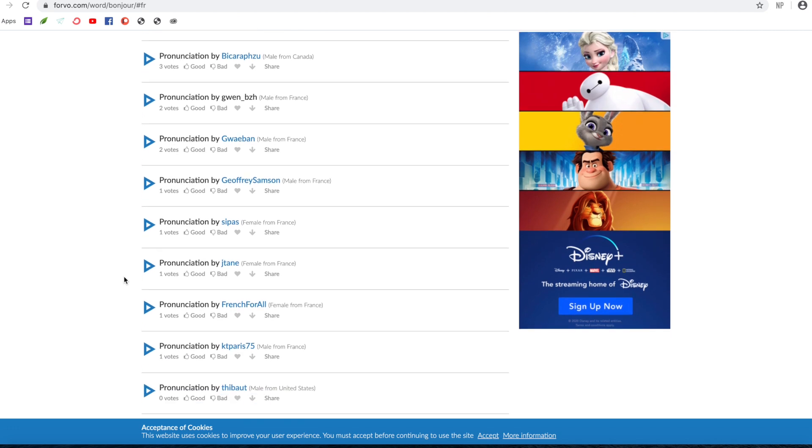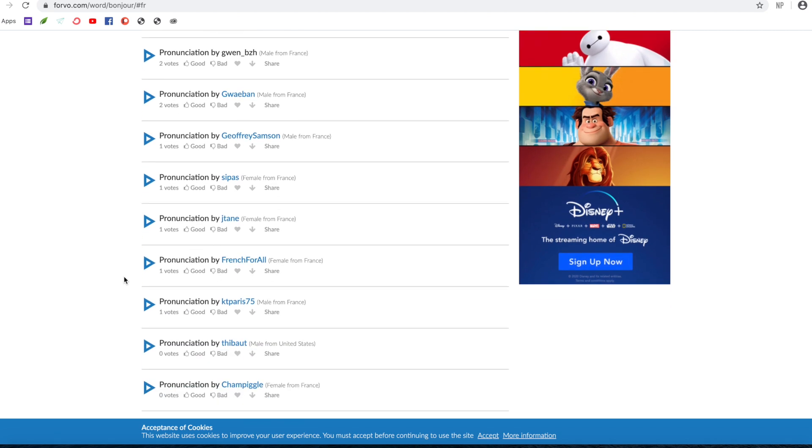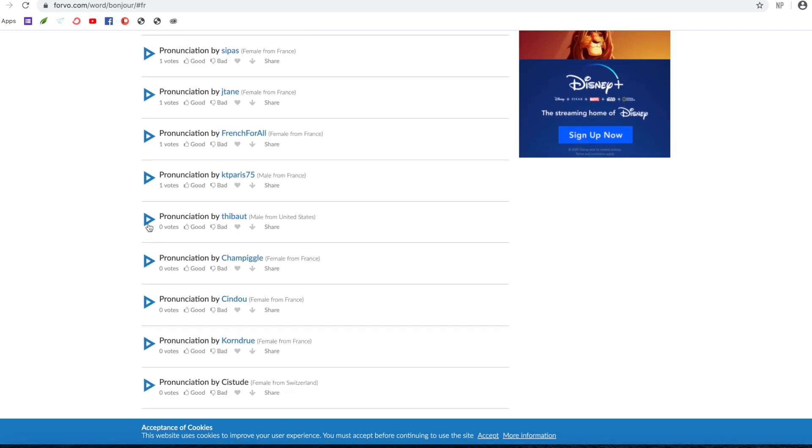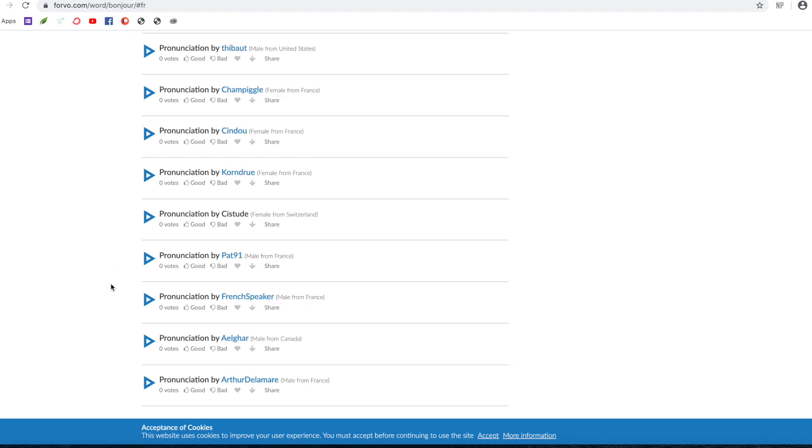And somewhere else again, let's pick United States. I'm quite interested: Bonjour. And Switzerland: Bonjour.